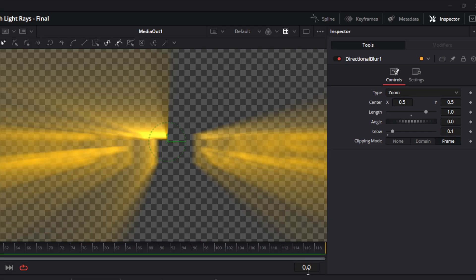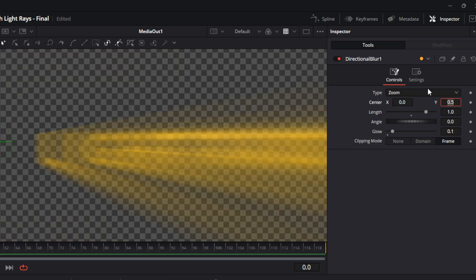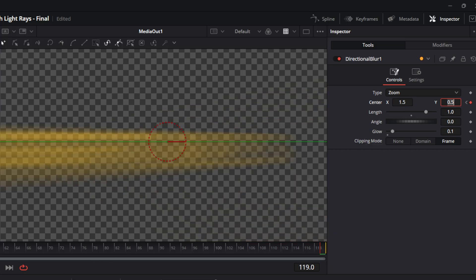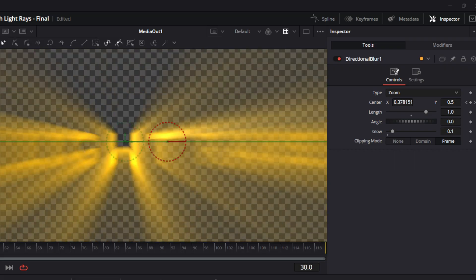Now we're going to animate this a little bit. Make sure your clip is at the starting point — frame 0. This is your playhead indicator and you can change it by entering the frame number you want. At frame 0, drop the center X to 0 and add a keyframe. Then bring the playhead all the way to the end of the clip and add another keyframe at 1.5. Play the clip and see how it looks — it's not too bad.